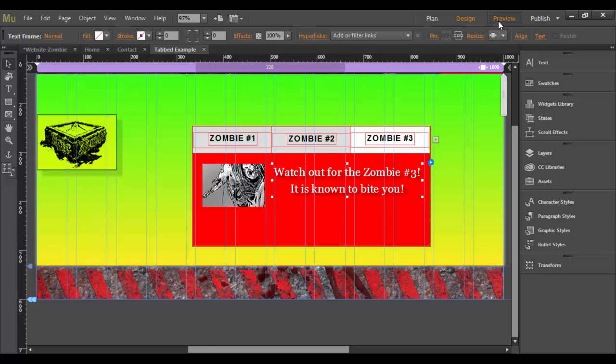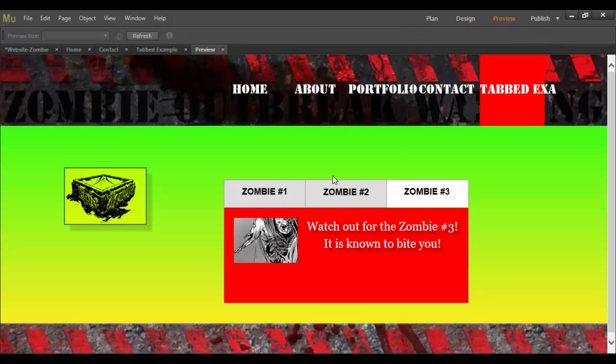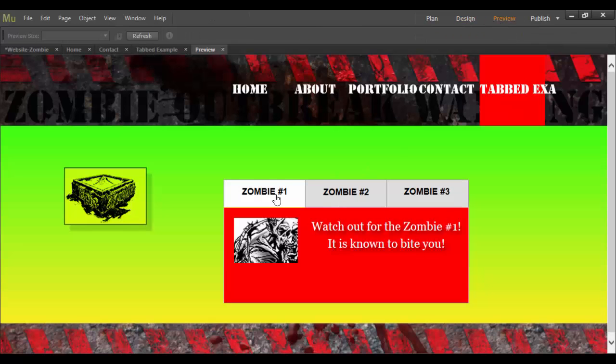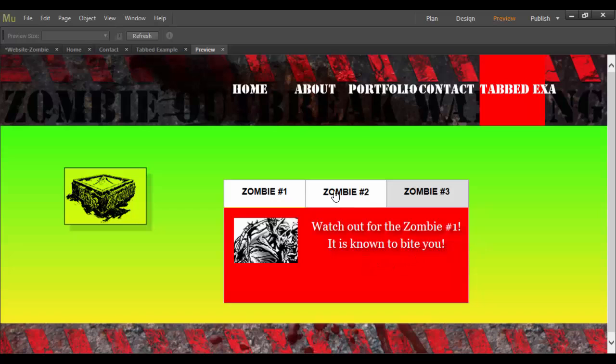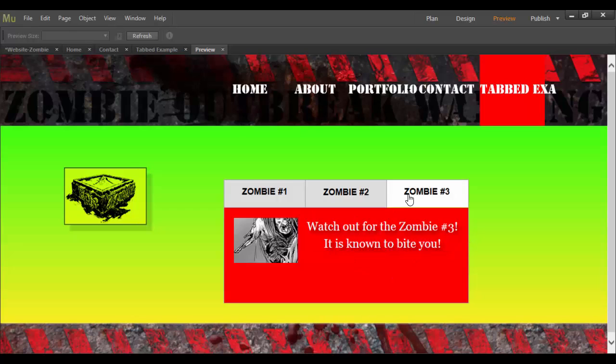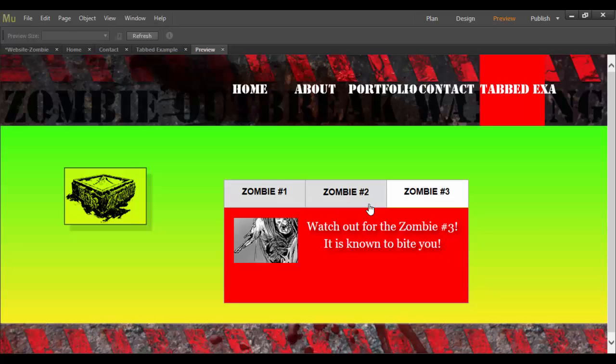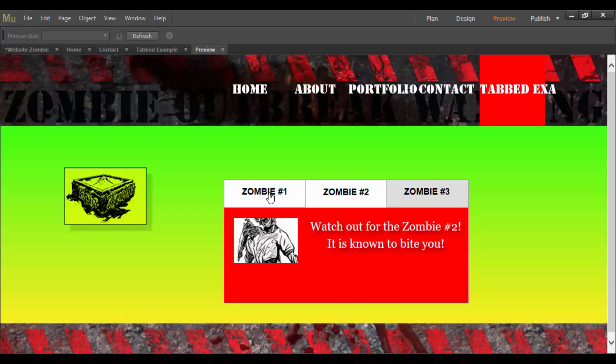So now I've got zombie one. Watch out for zombie number one is known to bite you. Zombie number two. Watch out for zombie number two is known to bite you. And zombie number three. Watch out for zombie number three is known to bite you. So this is basically creating a tab panel so you can have all your content consolidated in one area.